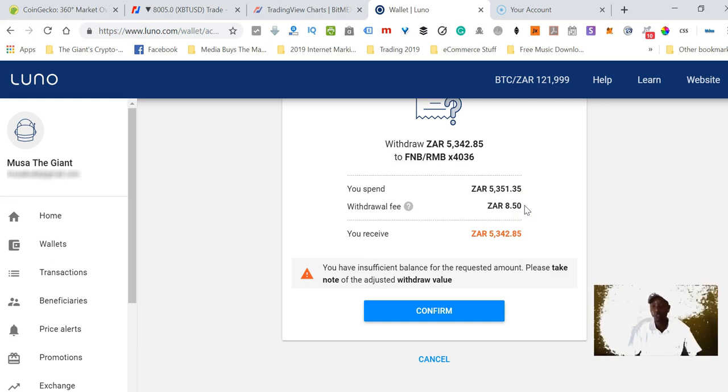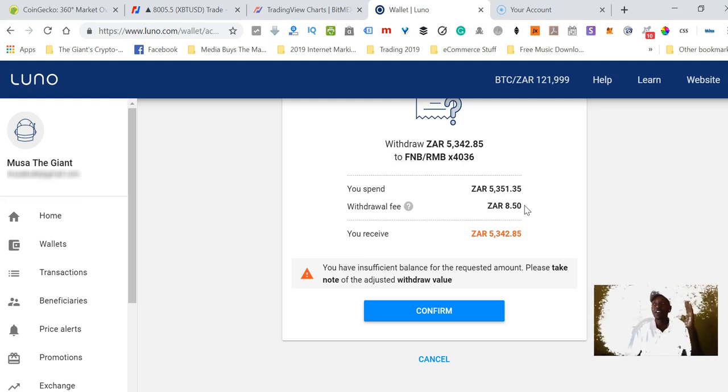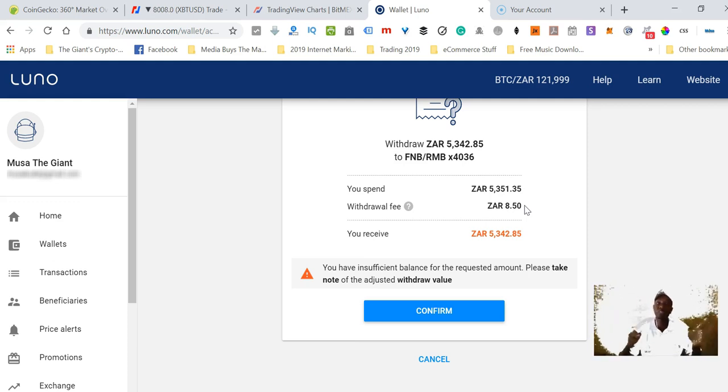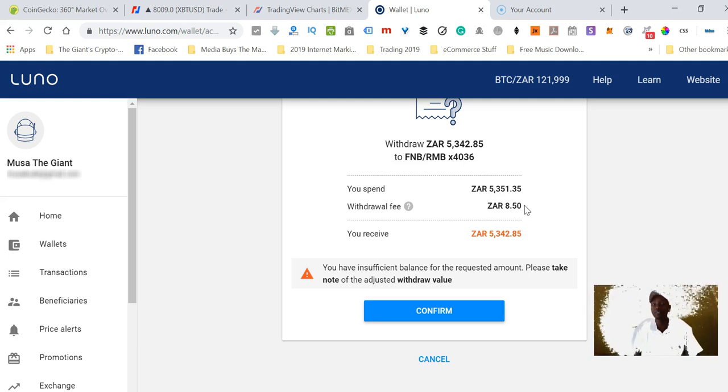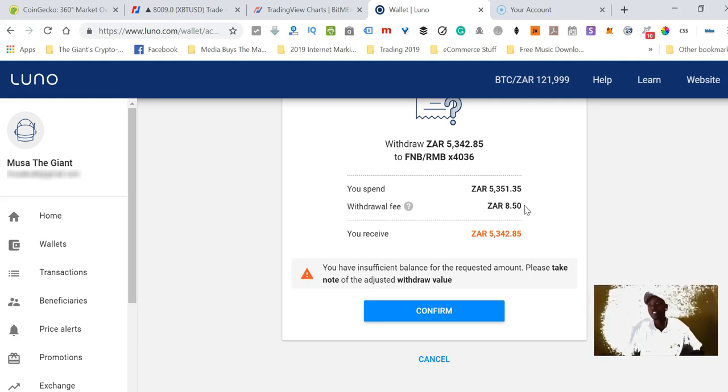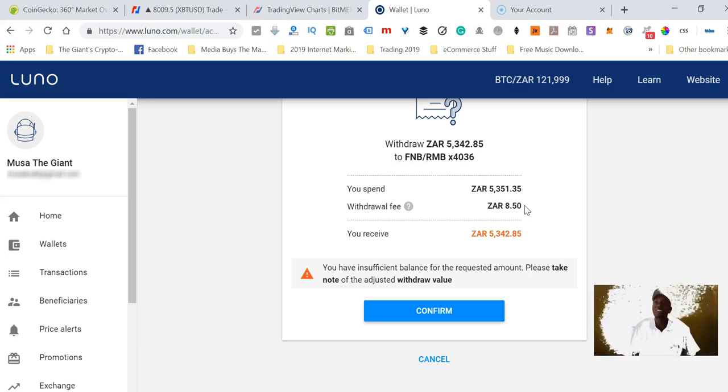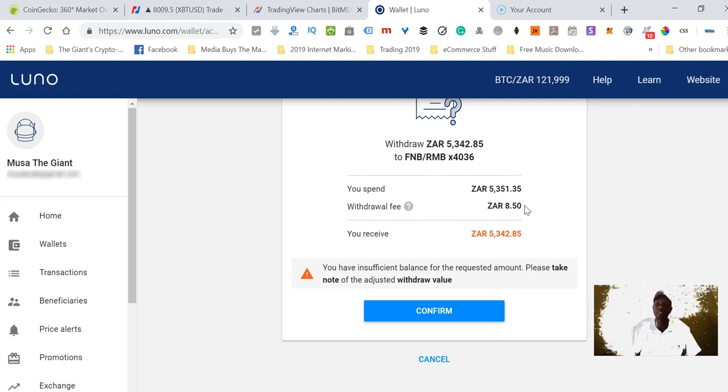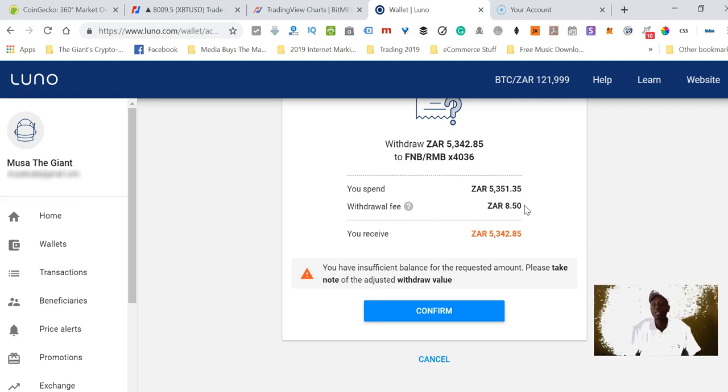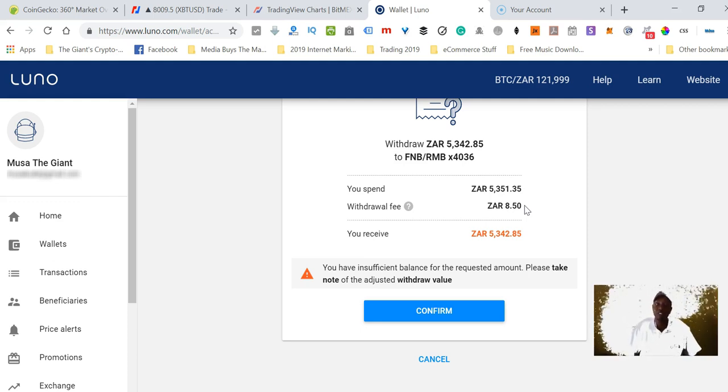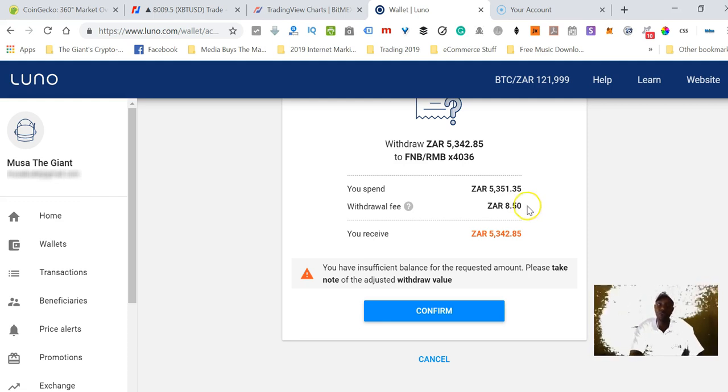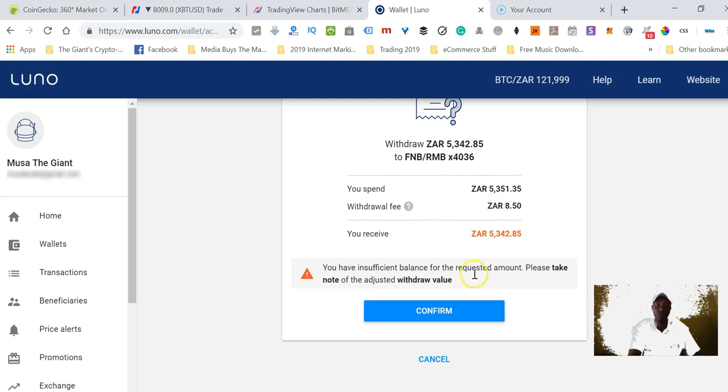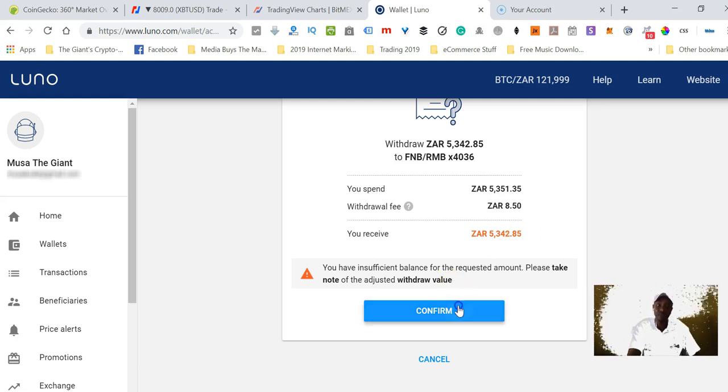It's going to tell me that it's going to charge me only 8.50. This is very cheap, you know. When you are exchanging between Bitcoin and ZAR, the charges are a little bit high because you are exchanging cryptocurrency into fiat currency or fiat currency into cryptocurrencies. But when you are withdrawing to your bank, they charge a standard flat fee which is 8.50 in South African rands. I will receive 5,342.85.